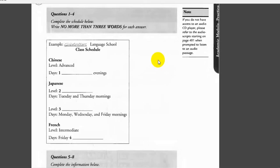I couldn't do that. When do the Japanese classes meet? We have beginning Japanese on Tuesday and Thursday mornings. No, wait, that's intermediate Japanese. Which level do you want? Advanced? No, beginning, definitely.